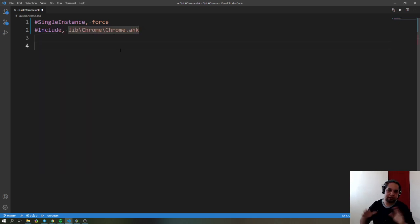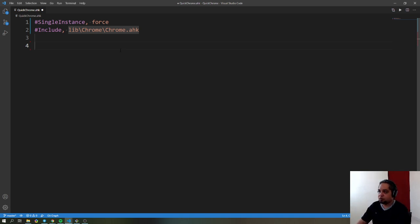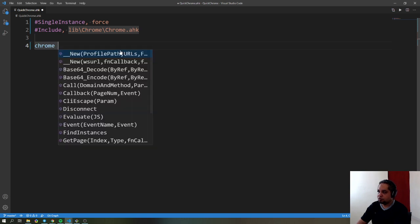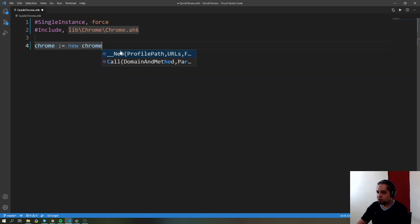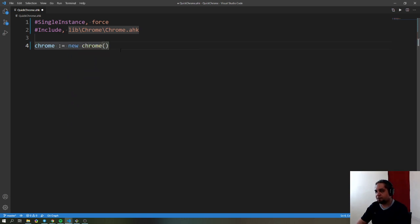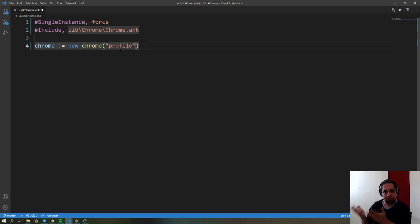After you do that, you can use the library. The first thing you want to do is create a variable for a new Chrome instance. You have to tell it a folder that is going to contain your Chrome profile.